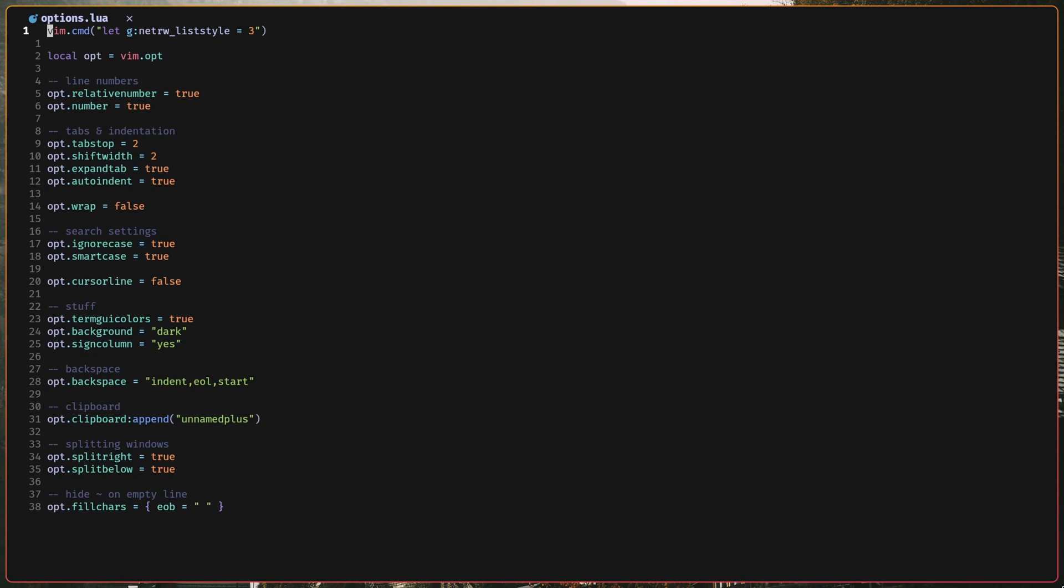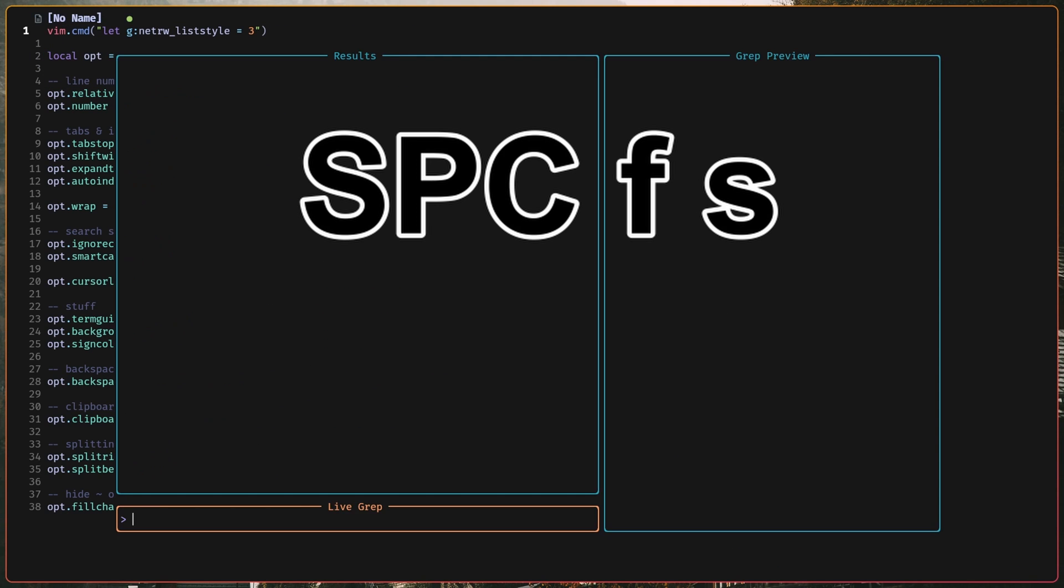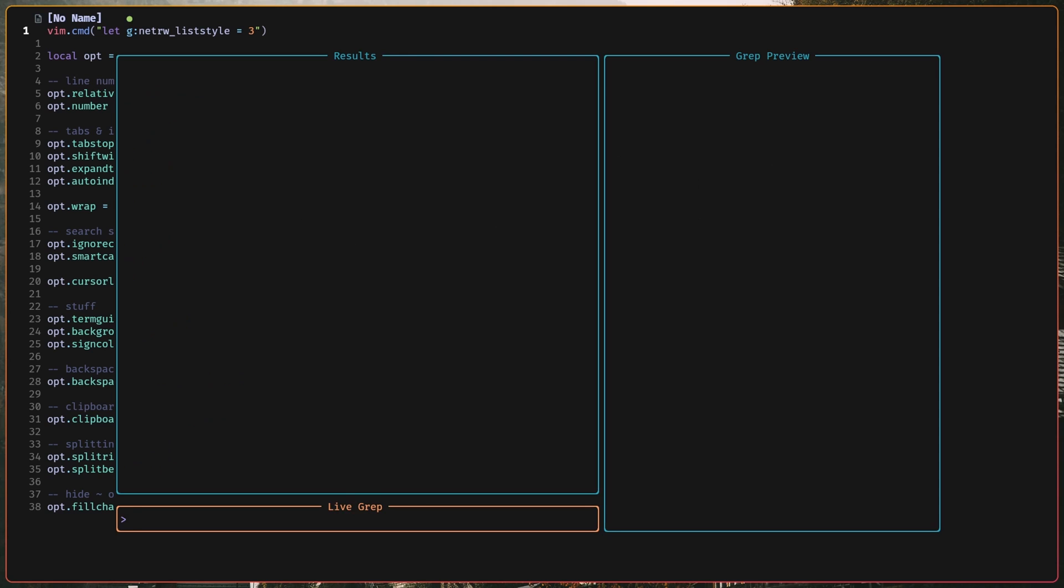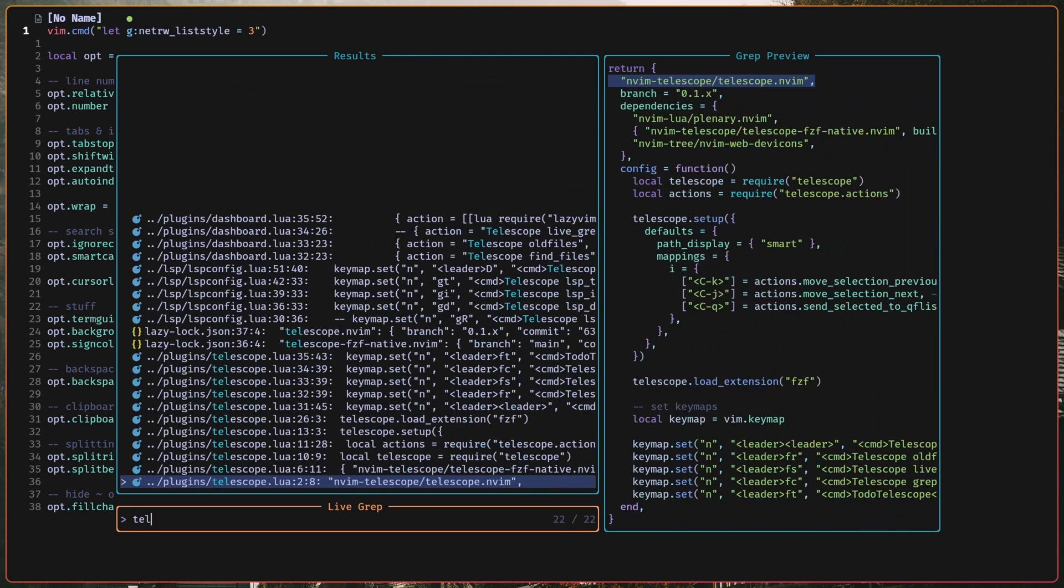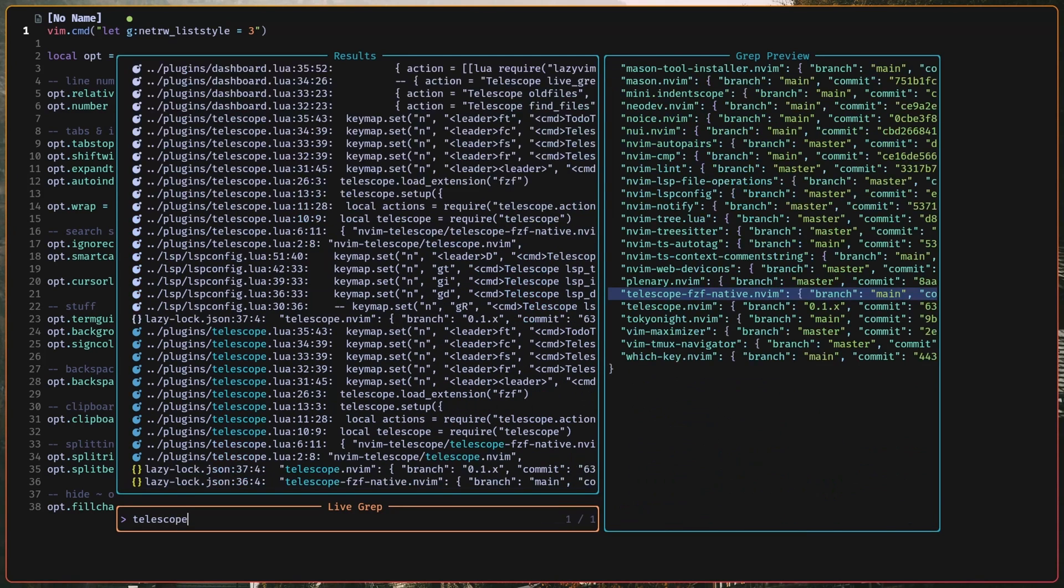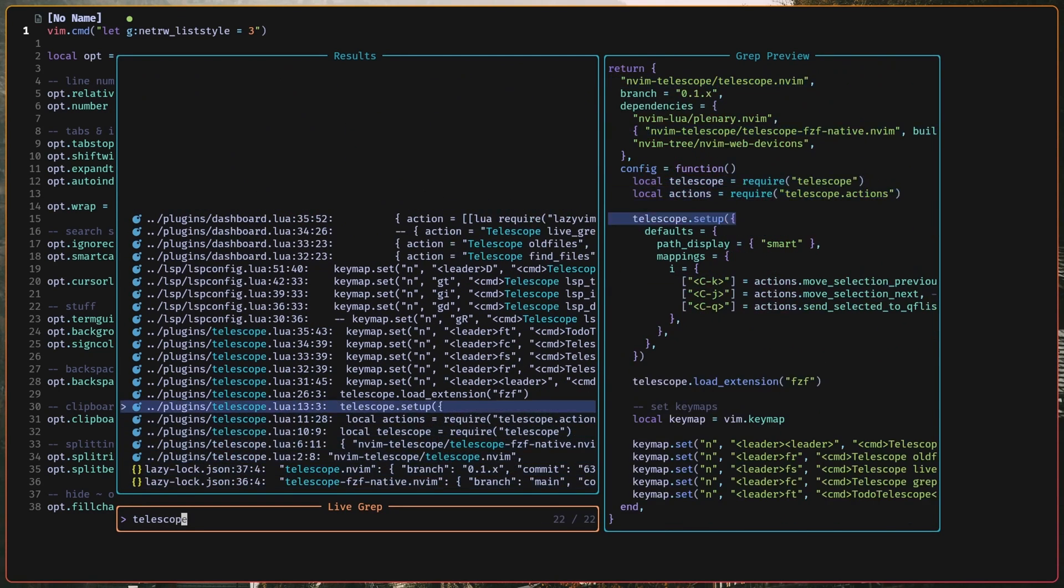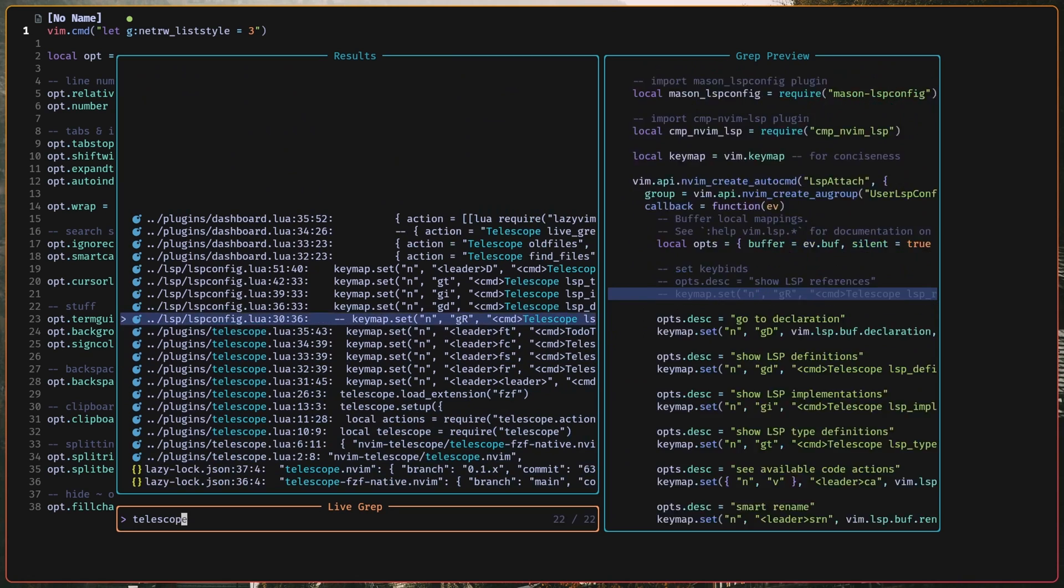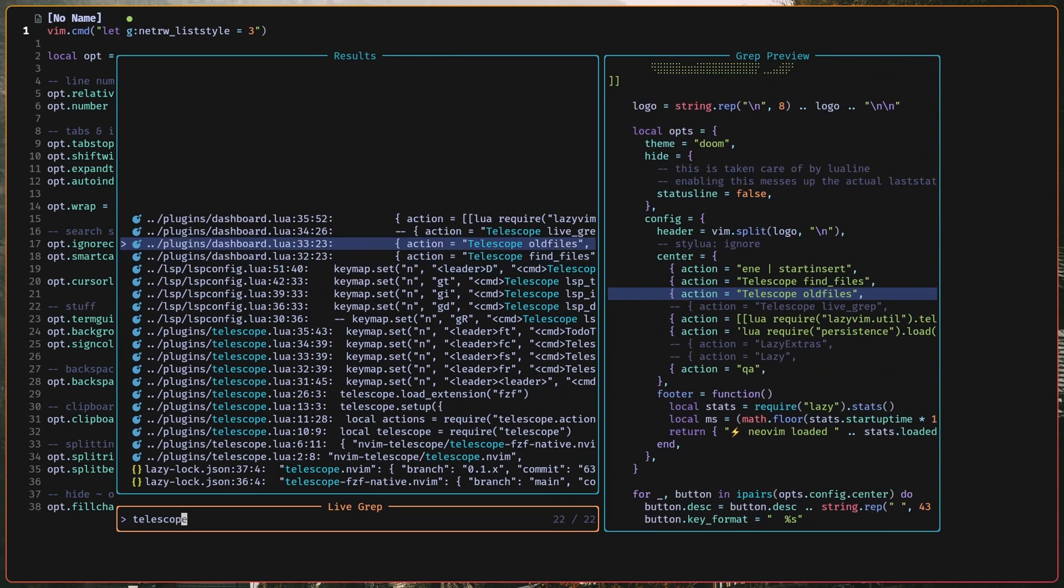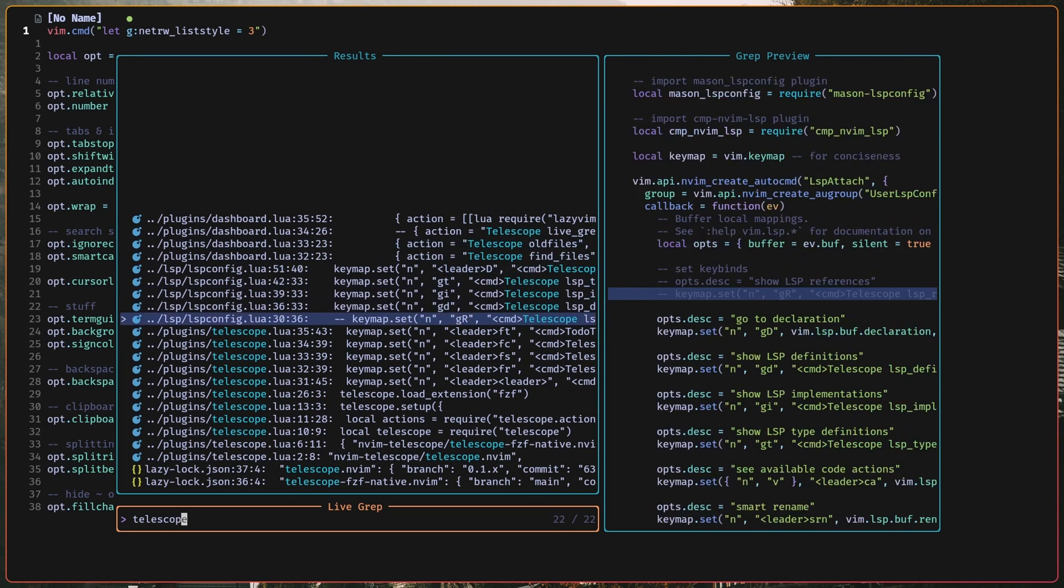I can also do stuff like live grep with space FS for find string. So, I can search for like telescope, so all instances of the word telescope are all here, and it's very fast, and I can just jump to any of them.